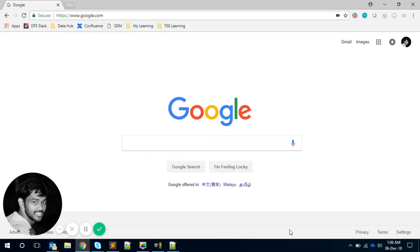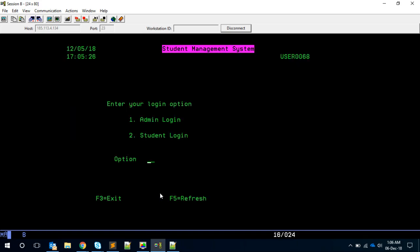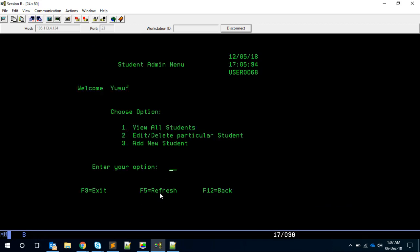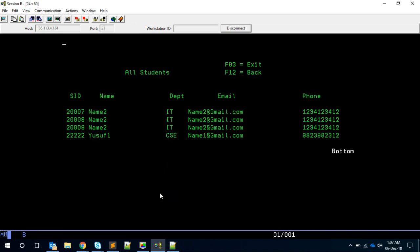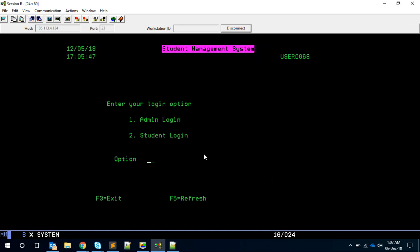Hello friends, this is Yusuf here, welcome to part 18.7 of Crash Course RPGLE. Let's continue our project. I know it's been a long time since the last video — I had some other project work. So what we have built till now is the student admin login. Last time we built the load subfile, so if you go to admin login you can see the student details. Now what we want to do is the second portion, which is edit or delete a particular student.